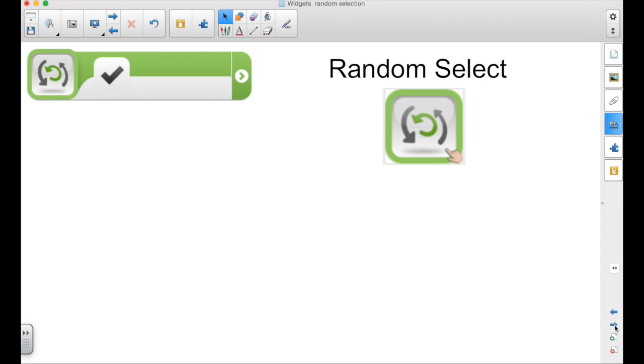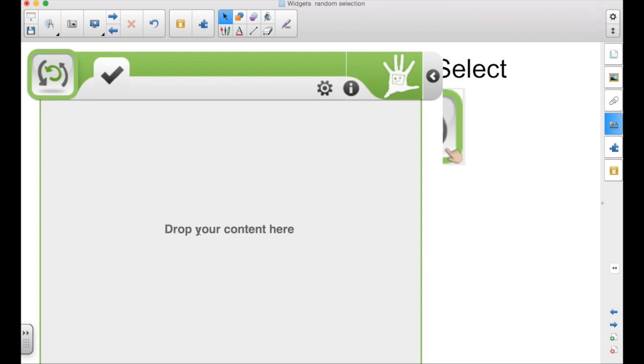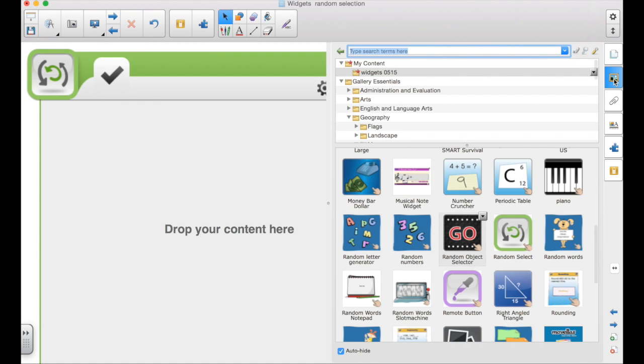There's another version of it called the random select. Click the arrow and then it lets you drop your content here. Now, I tried doing this with capital and lowercase versions of all the letters. 52 objects when I dropped it there and it couldn't handle it. But if I did groups of 8 or 10, then it did handle it.